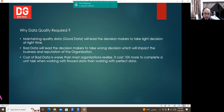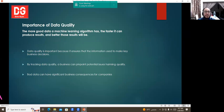To ensure your data is high quality, you can assess its accuracy, completeness, relevance, validity, and timeliness — which will be covered in the further slides. The more good data a machine learning algorithm has, the faster it can produce results and the better those results will be. This is the key principle for the importance of data quality.